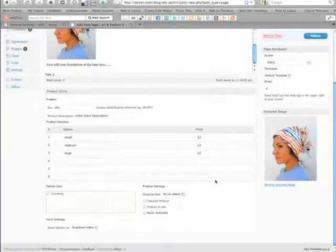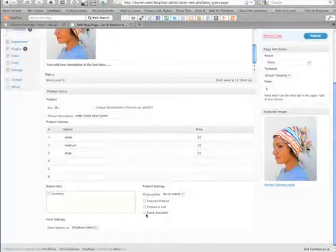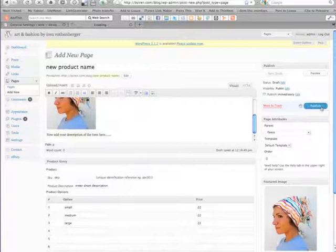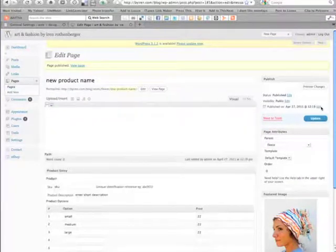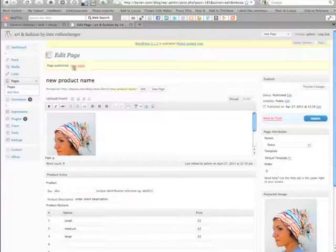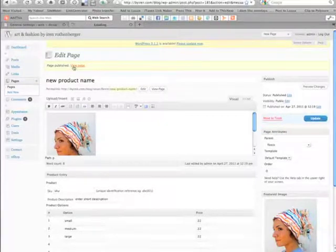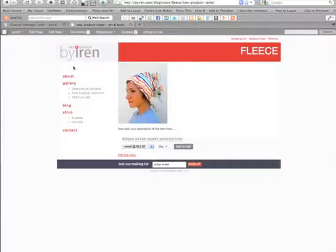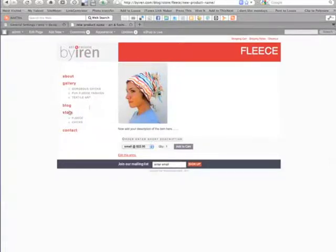I'm checking all three boxes at the bottom of the page, but you can play around with these options later. Finally, you want to publish your page and your product to the website. Don't forget to preview your page — and as you can see it's very easy to add a new product to the website using eShop.